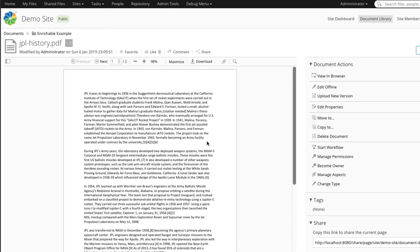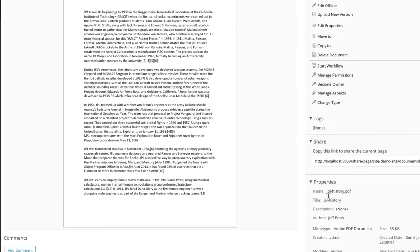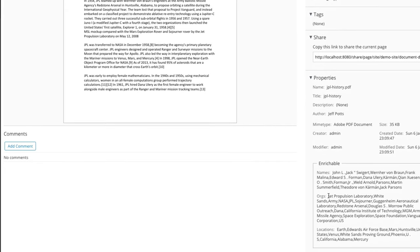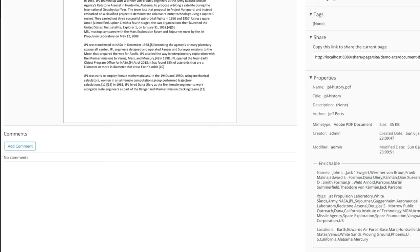Here we have the history of JPL, and down here we found several names that it extracted out of that text, plus organizations and locations.